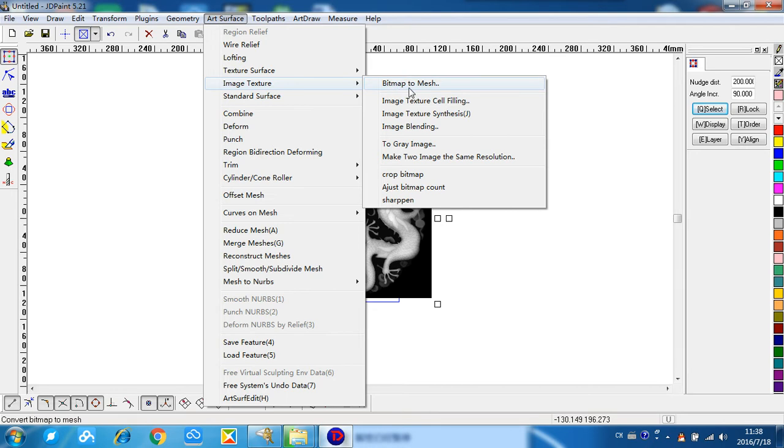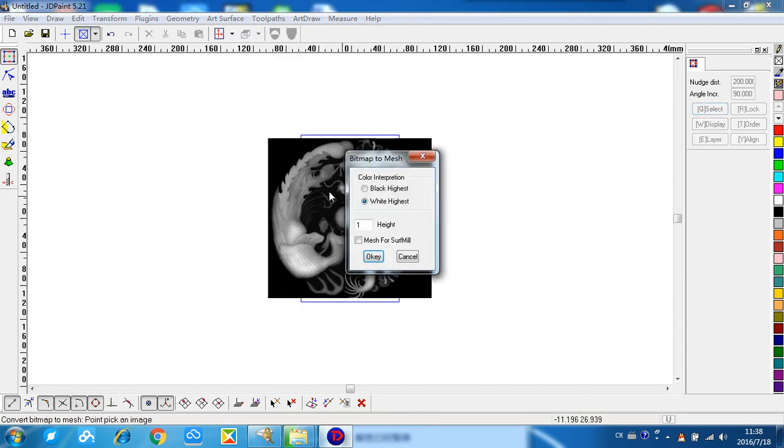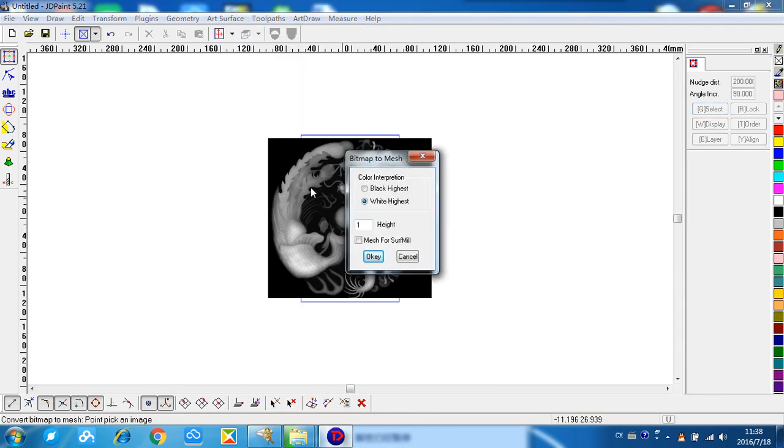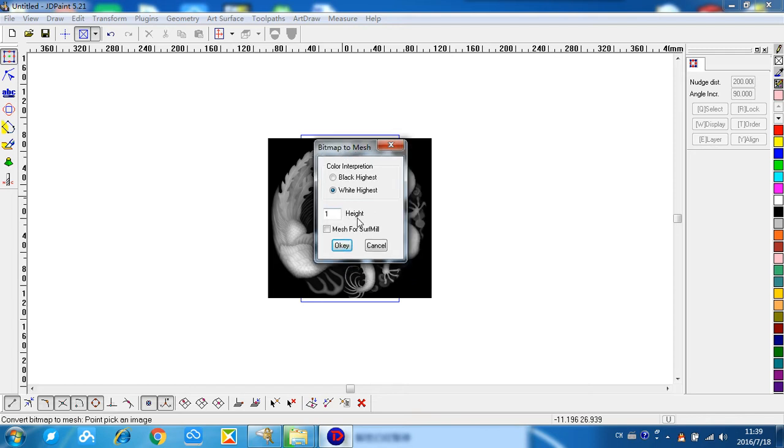We change this BMP to mesh. Click it, right click or left click it on the BMP file. Here is the height, you can type any size you need. This is the depth of the relief. For example, we make it 4mm.